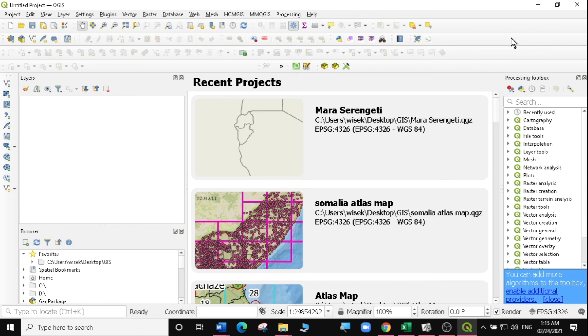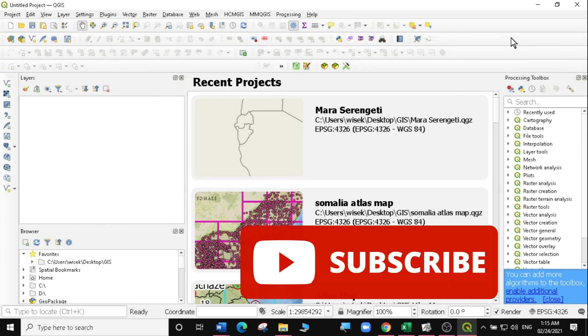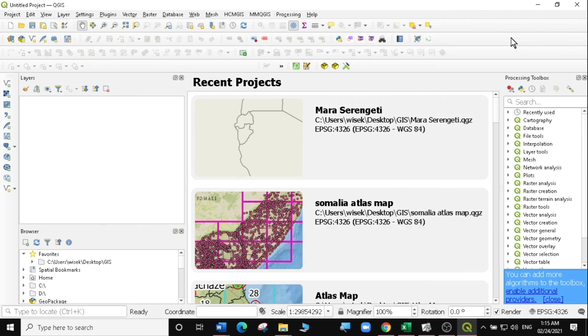And there you have it! QGIS 3.18 has been installed on our computer. We are going to look at some of the new features included in this version in another video. Please do subscribe to this channel to get more future updates on QGIS 3.18. See you in the next video.